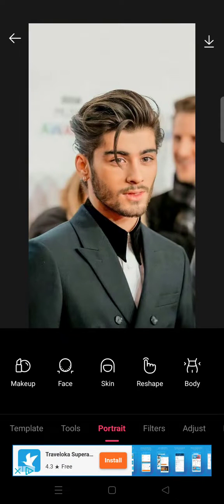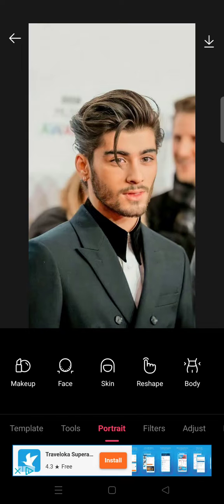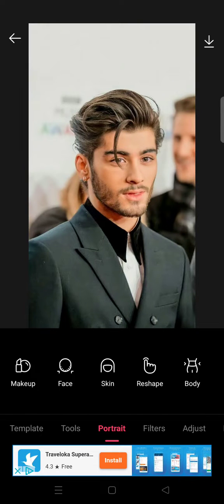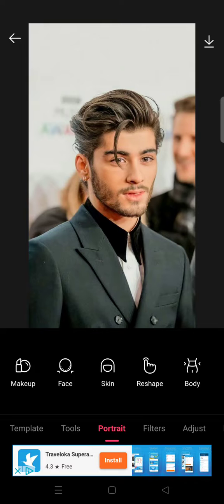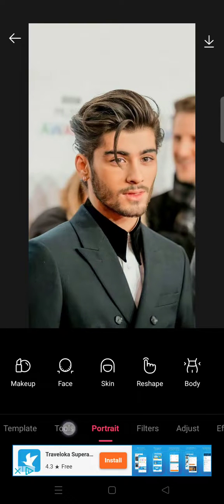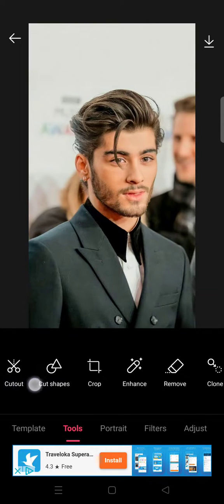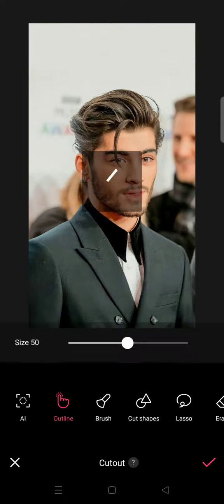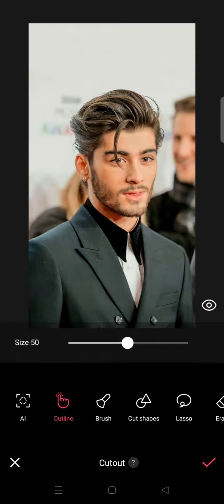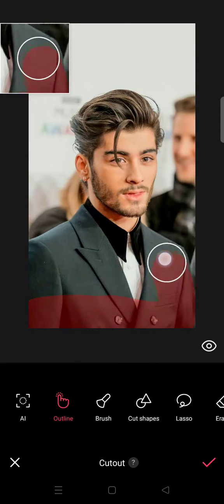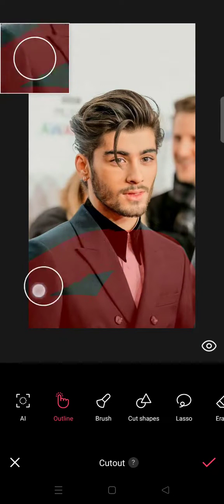Hi everyone, welcome back to the channel. In this tutorial, I'm going to show you how to remove a picture background in Epic. Import your photos, then go to Tools and Epic, go to Cut Out, choose the Outline, and highlight the part that you want to keep.